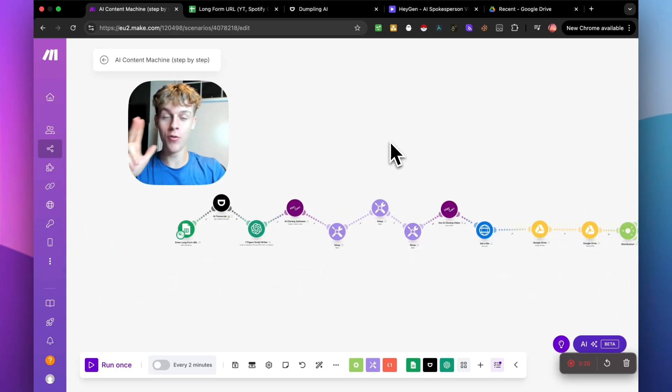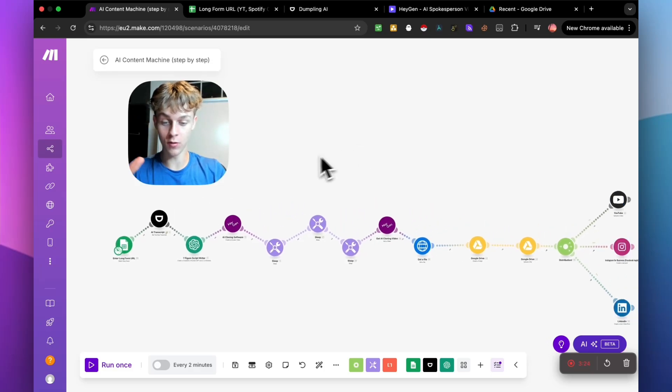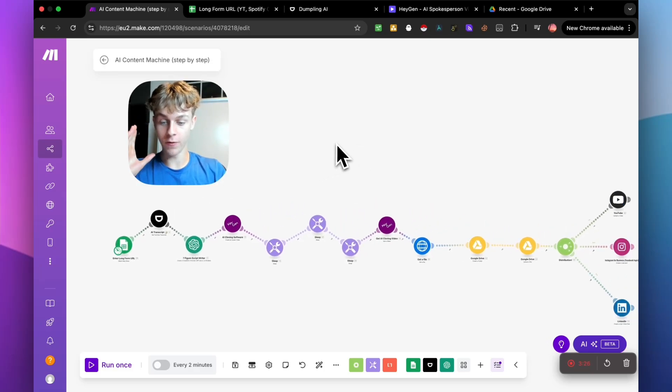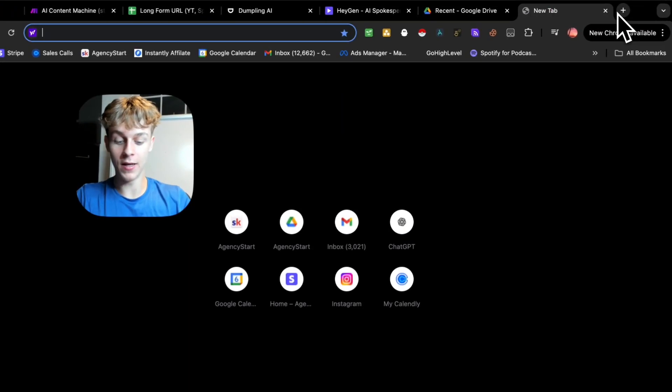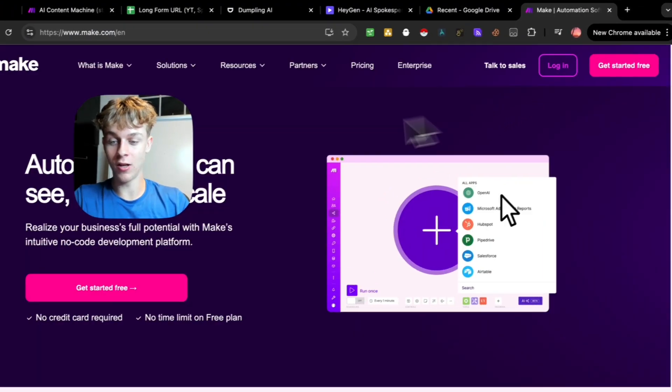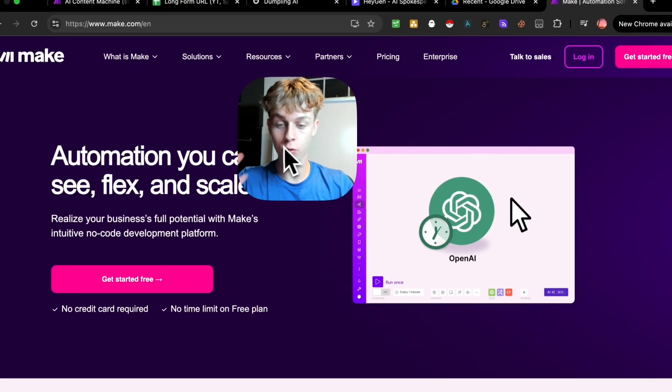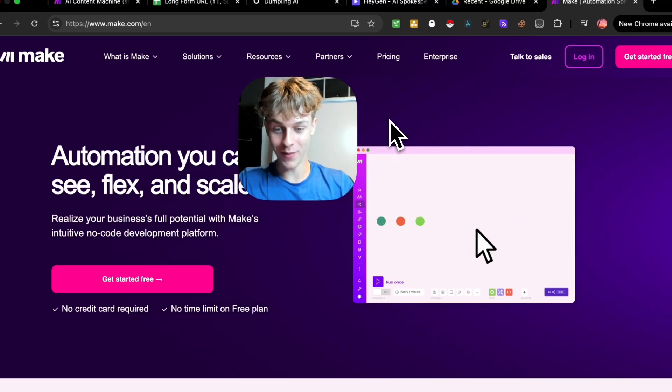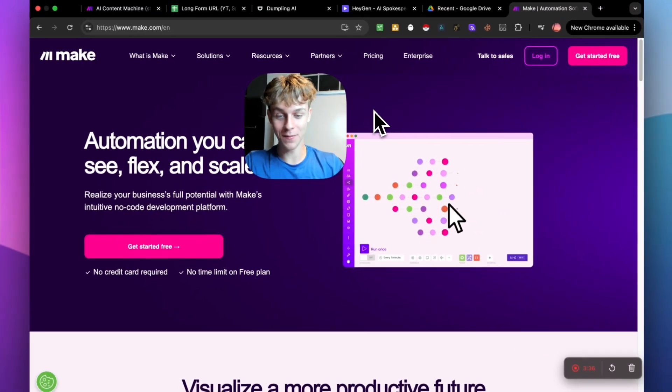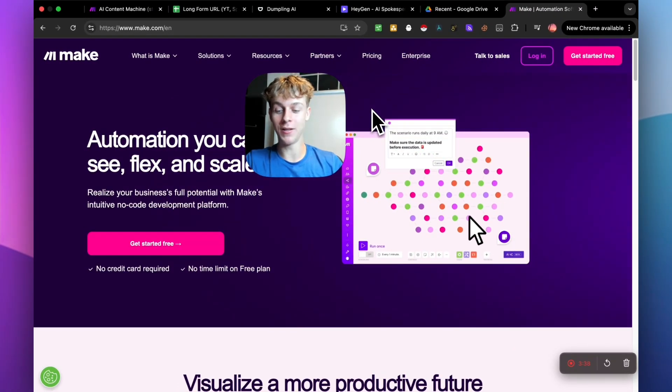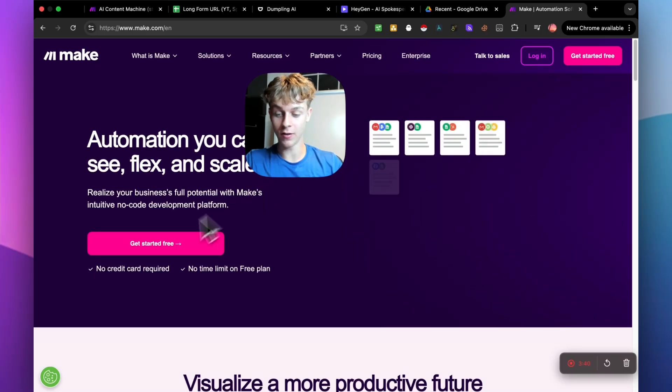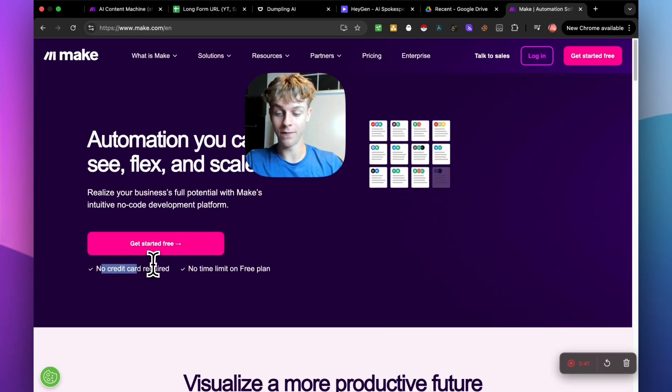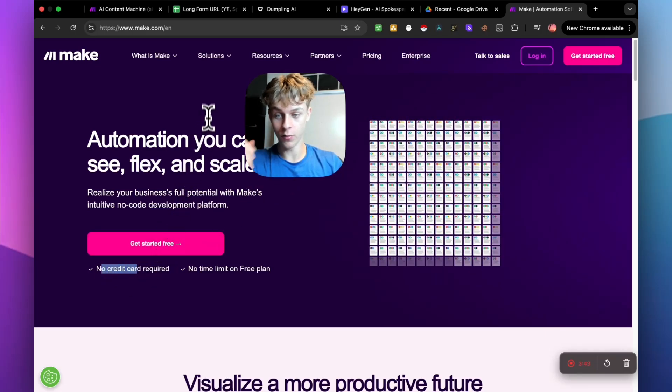So there are only three tools you need to build this automation that's going to be able to do what I just walked you through. So the first one is Make.com which is what we're looking at right now. If you aren't familiar with Make.com, it is essentially a no-code platform where you can build automations. It's very simple, it's very effective and it's completely free and that's why we absolutely love it because you don't need to put your card info in.